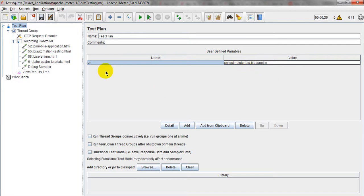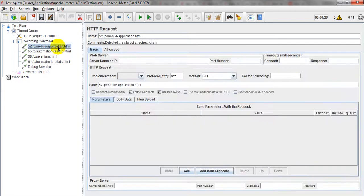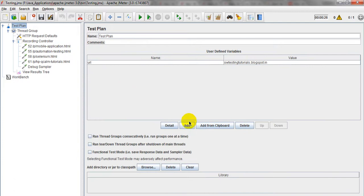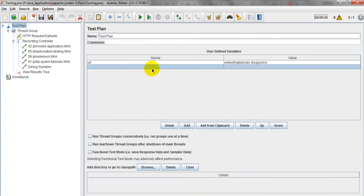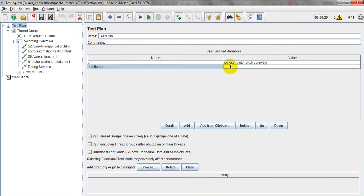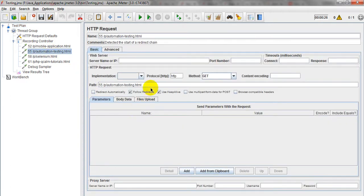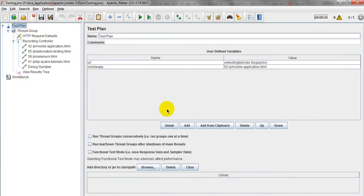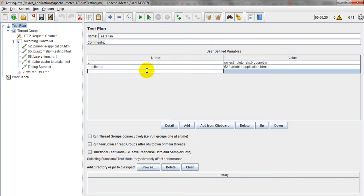You have to give the variable name and variable value. This is my variable value. Next I need to add for this HTML page instead of static. This is my mobile app URL HTML page. Coming to automation testing — you have to provide the value. Automation — just give the name.